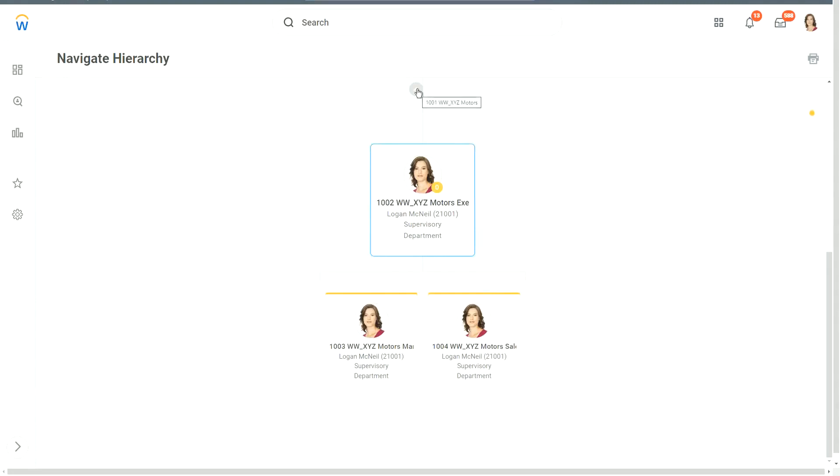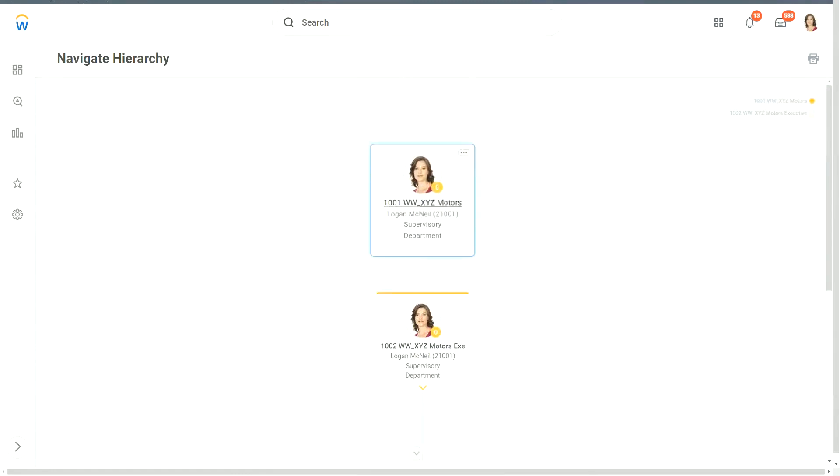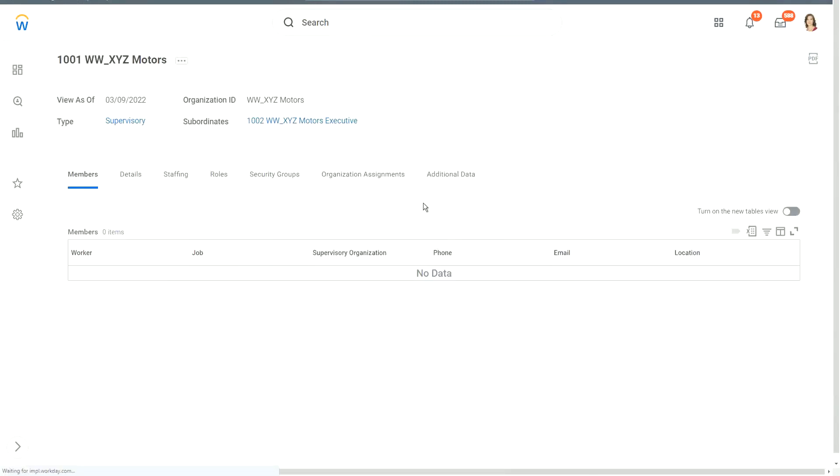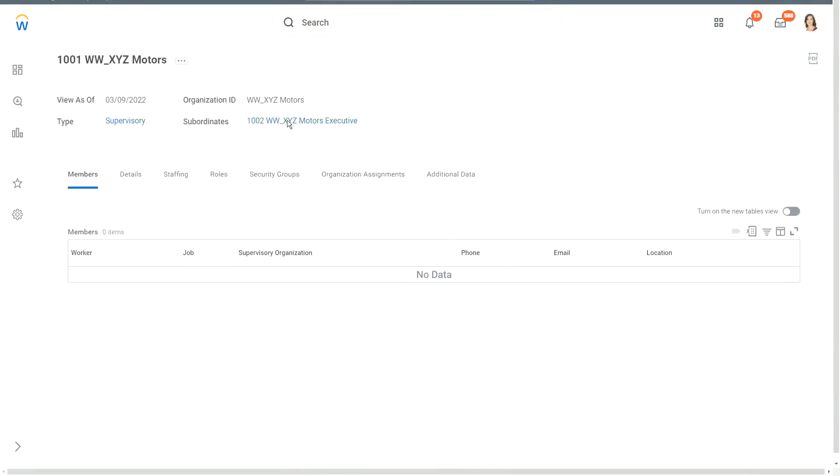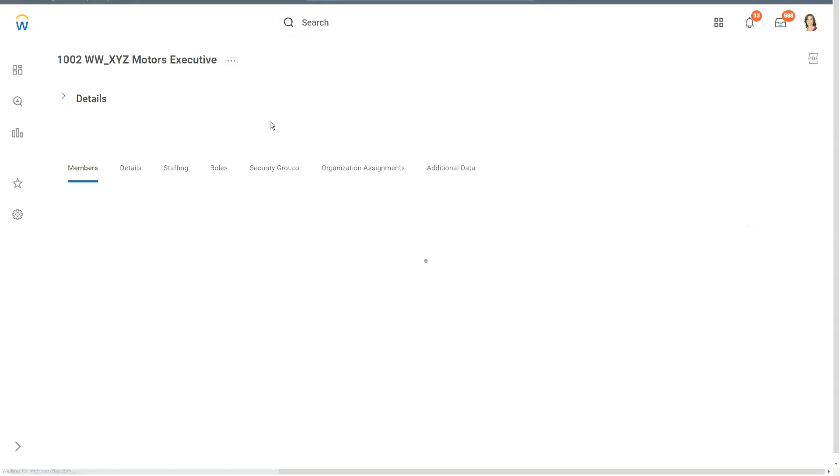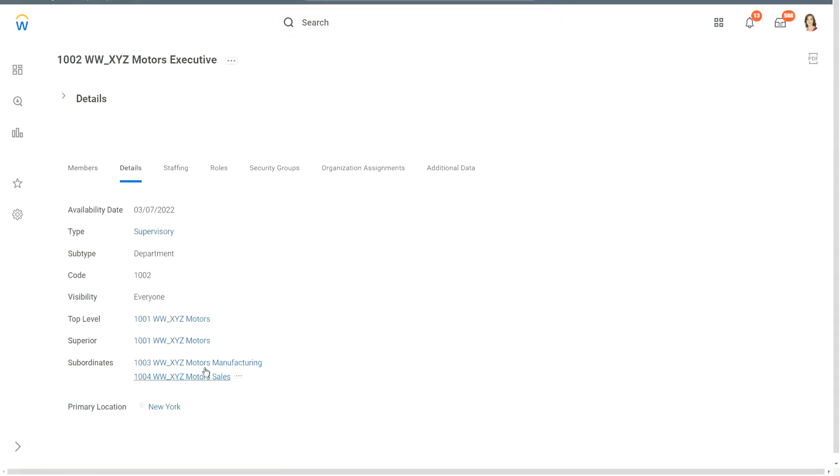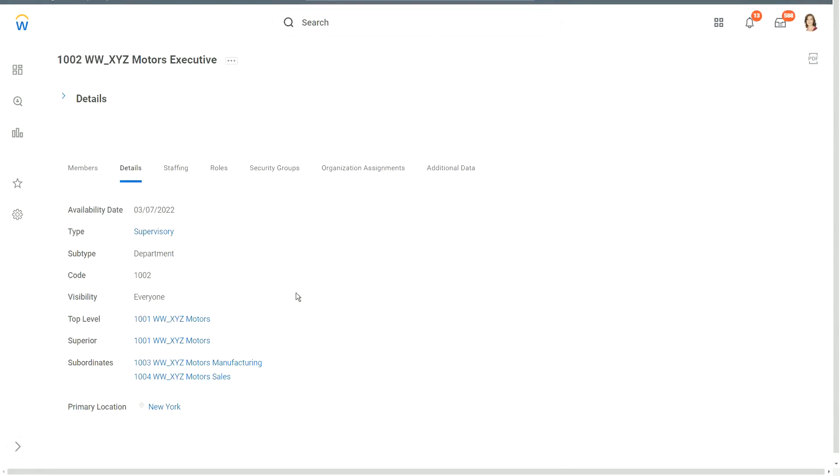Here, we did two things. First is we created the top-level organization, and then we created subordinates. We created the first subordinate, that is XYZ Motors executive. Then from XYZ Motors executive, we created one more subordinate, that is XYZ Motors Manufacturing. And then we had three organizations in the structure. And then, how did we do the XYZ Motors sales? We created that as a standalone. And then we included that as part of the hierarchy, by assigning a superior. I just showed you two different ways of creating the organization structure.